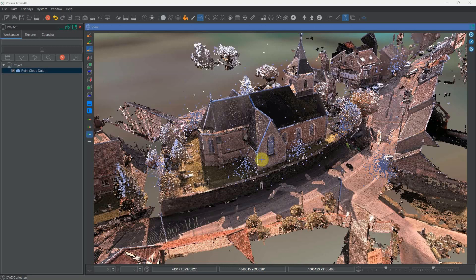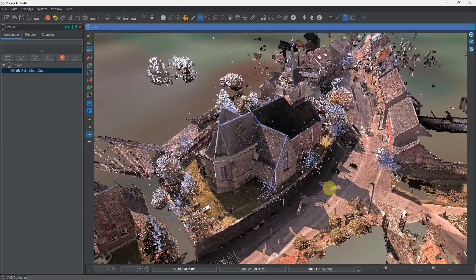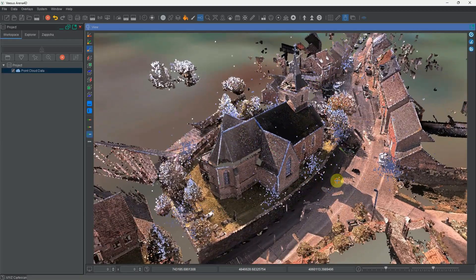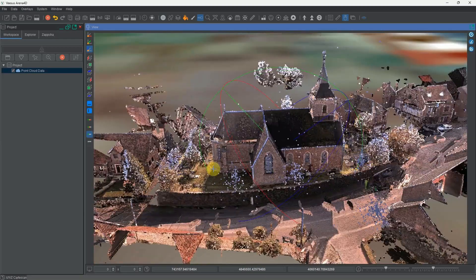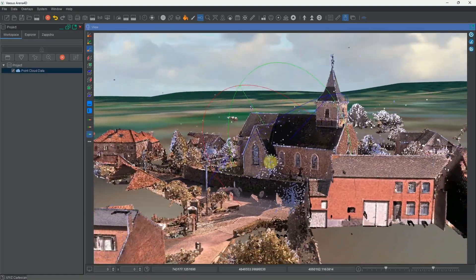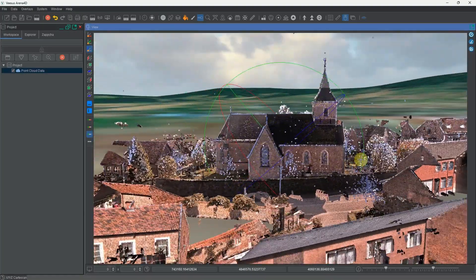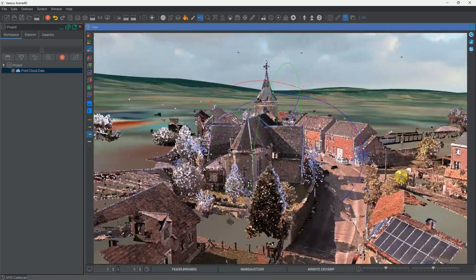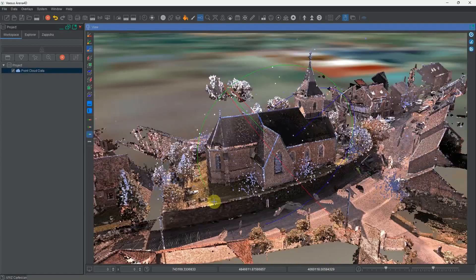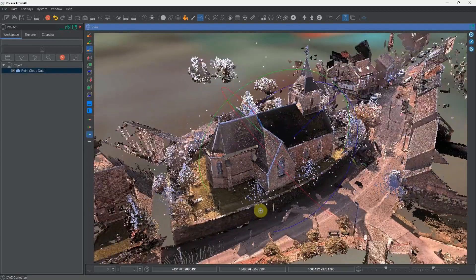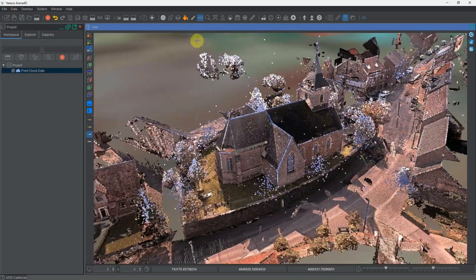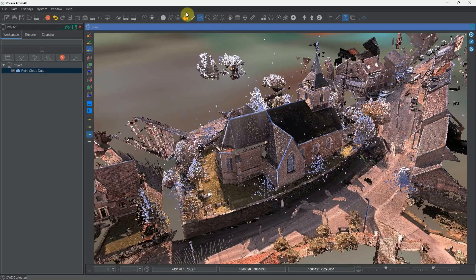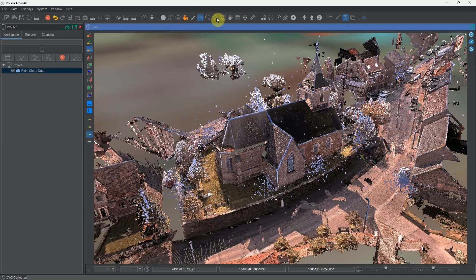Here we have a point cloud of around 500 million points placed in the GIS view in Arena 4D, which is a nice looking scene. However, the first thing you'll notice is we no longer have the light button on the toolbar at the top here.